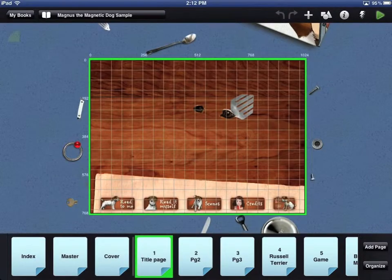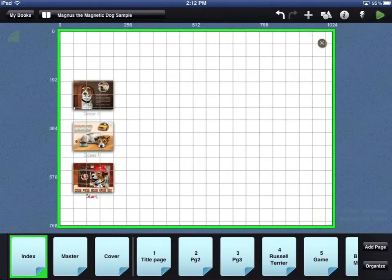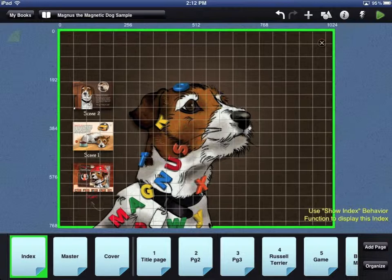At the bottom of the workbench area are all the pages in your book. The index page is a special page that can be displayed on command using the show index behavior. If you want to use the index page, it is a good way to allow your reader to go to any page in your book.